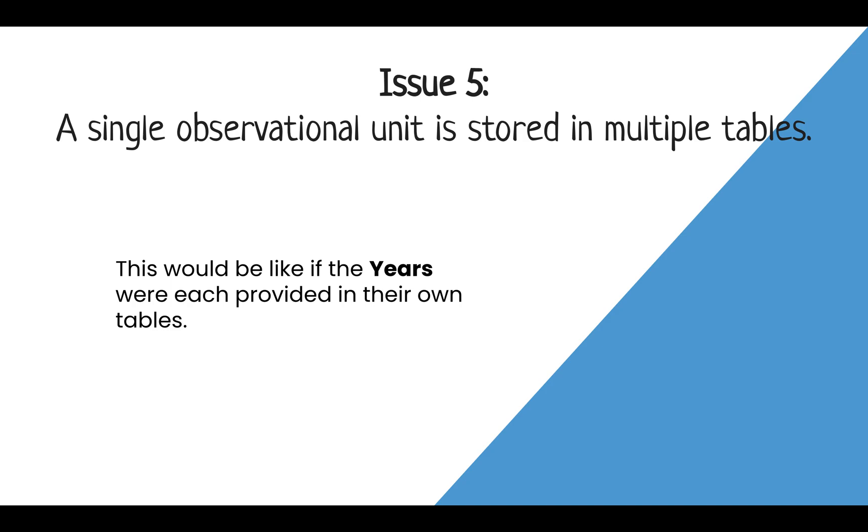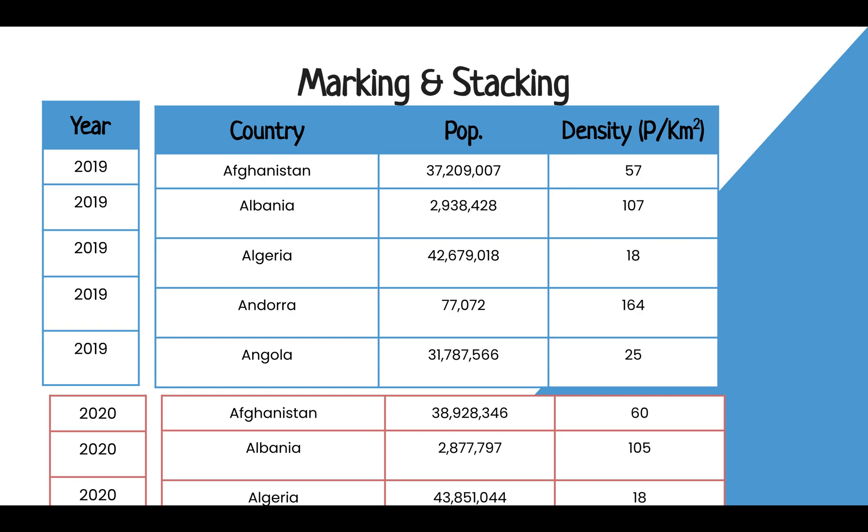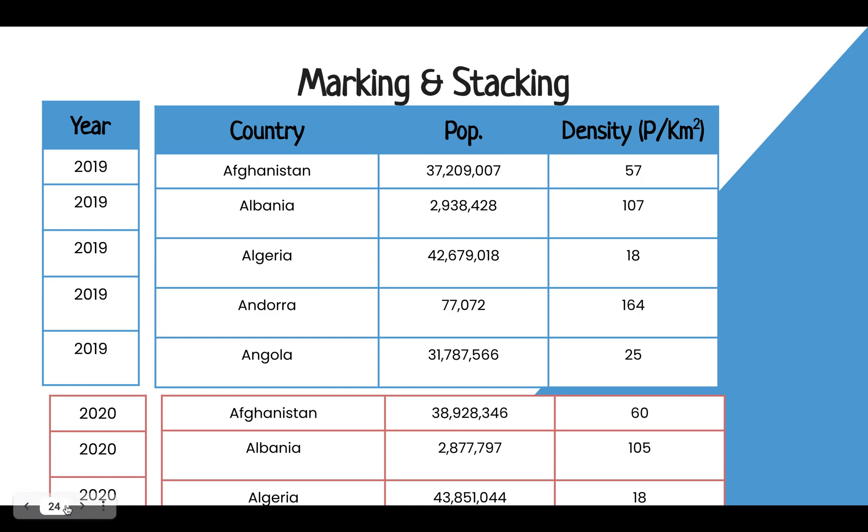It is commonly solved by an action of what I call marking and then stacking data. For your first data set, you would add a column called Year and copy the exact same year down the column. You would repeat this for each data set, filling in the year that is represented by that data. That is the marking. Now, the stacking comes into play when you copy each data set and stack them one on top of each other so that now the data across years are marked and stacked together.